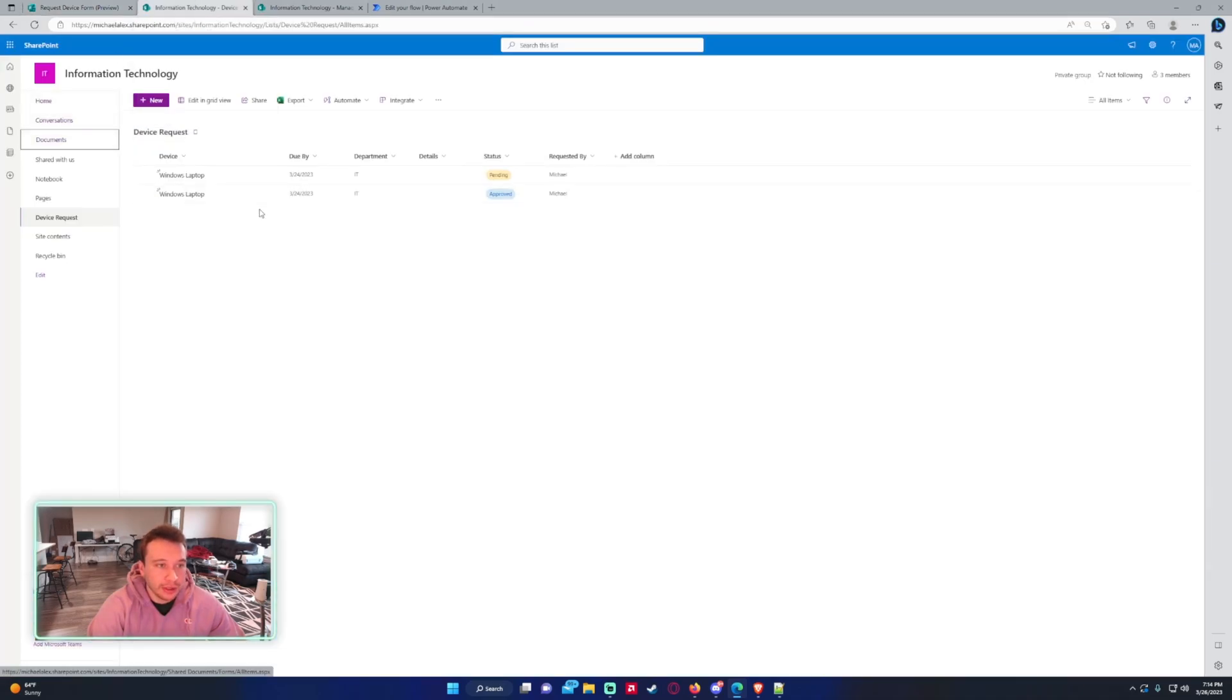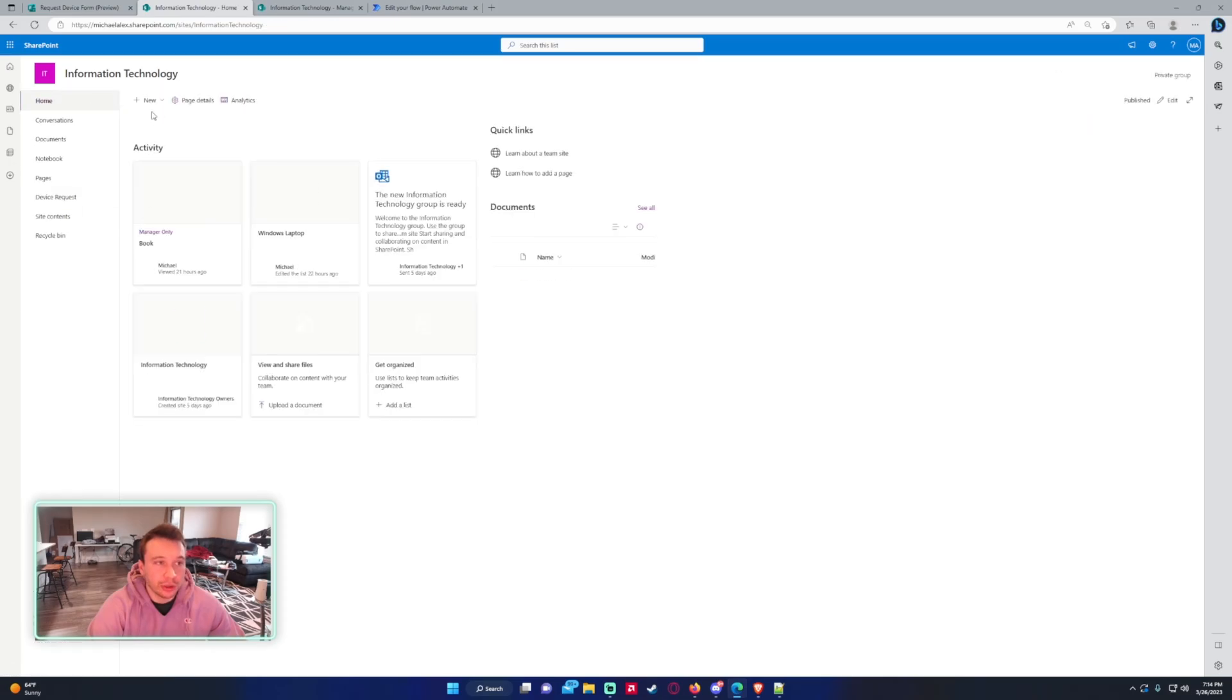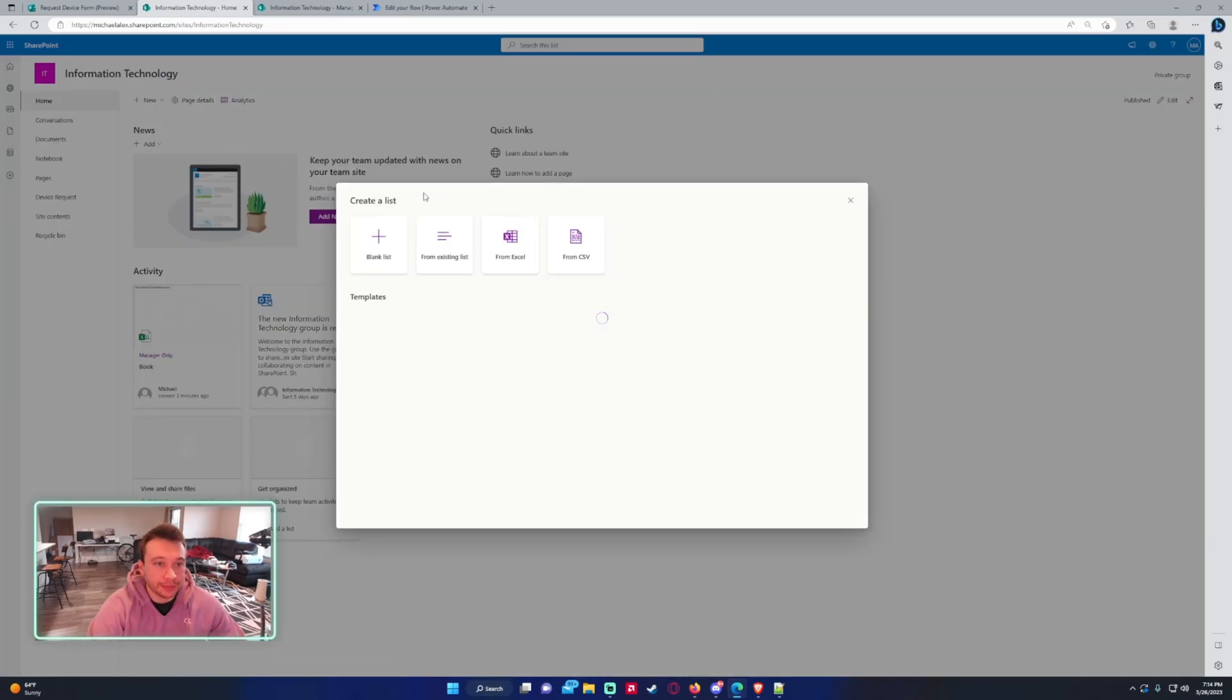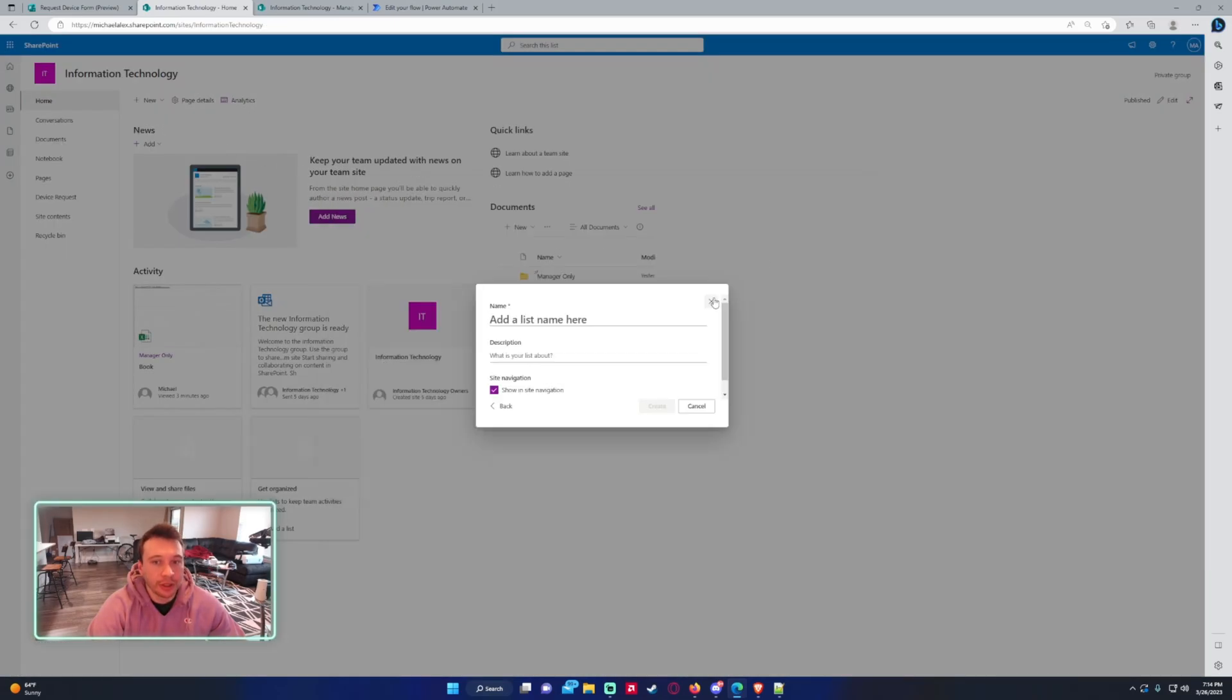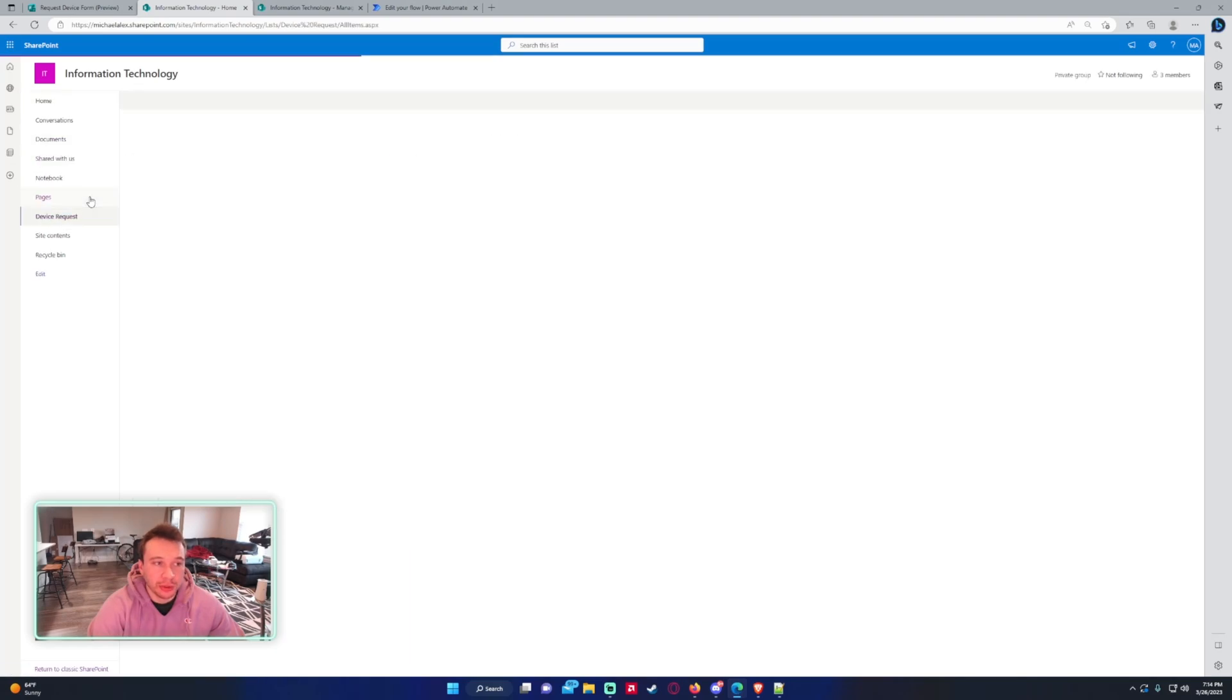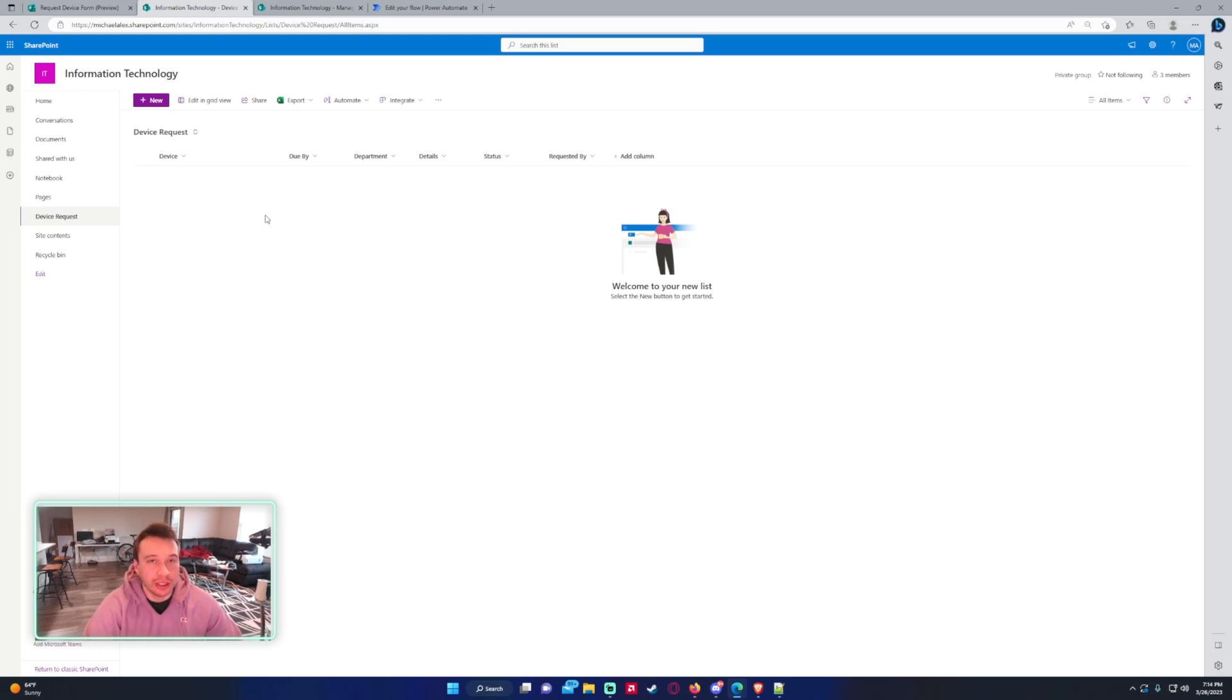And next is you want to create a SharePoint list. So go to home, list, blank list, and this is where we're going to be storing our data. I know we're storing it in Excel but I'm also storing it in SharePoint so we can create a link so the user can see more information about the approval. You guys will see later down the line why I'm doing this.